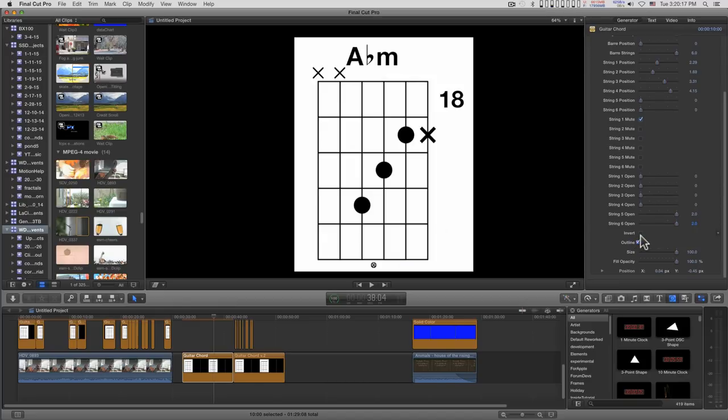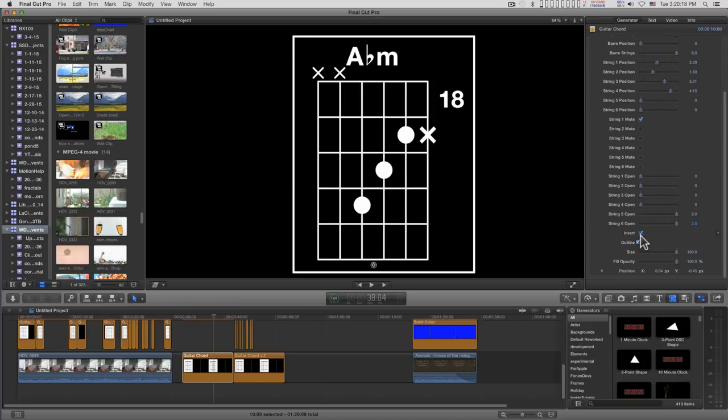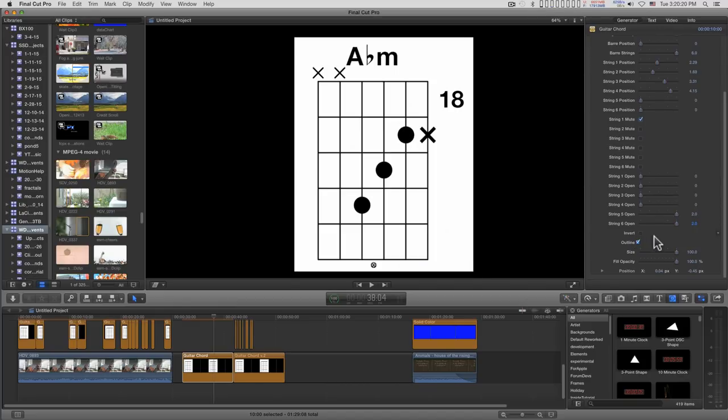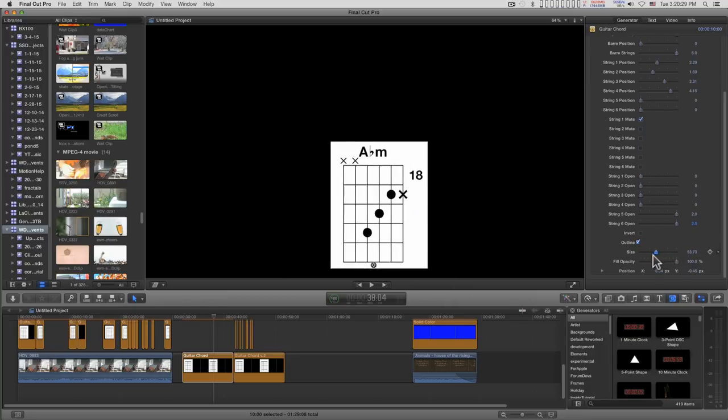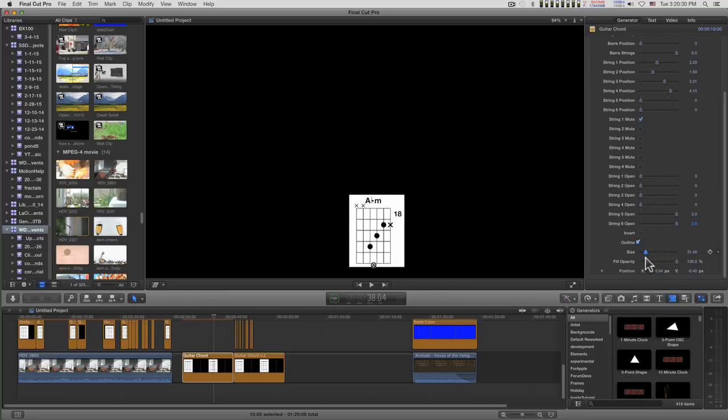You can invert this. There's an outline that goes around here. You don't see it right now because it's a black background. And you can adjust the size with this.